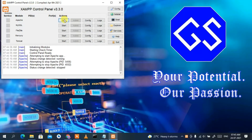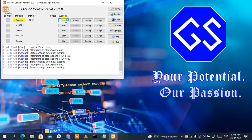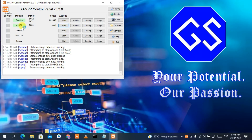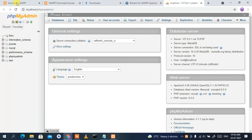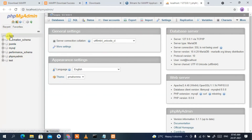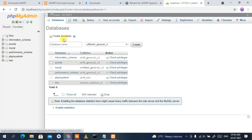XAMPP has been installed and the XAMPP Control Panel is now open. You need to click the 'Start' button under Apache to start Apache, and similarly click 'Start' under MySQL. You can see Apache and MySQL have both started. Now click the 'Admin' button for MySQL so that phpMyAdmin opens.